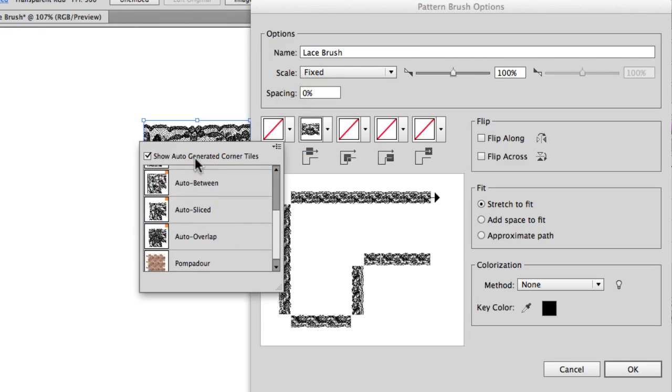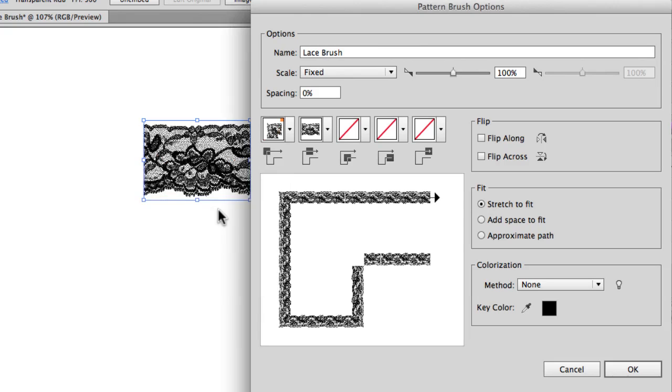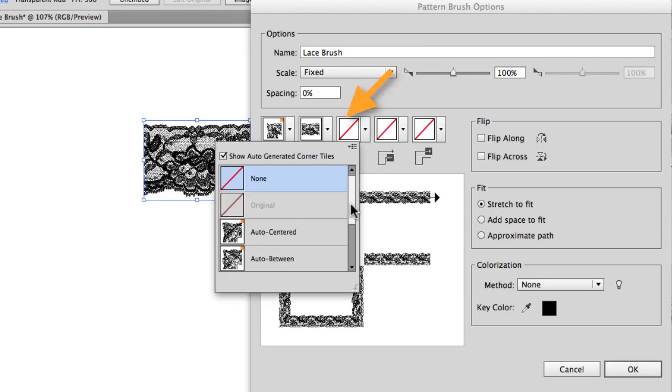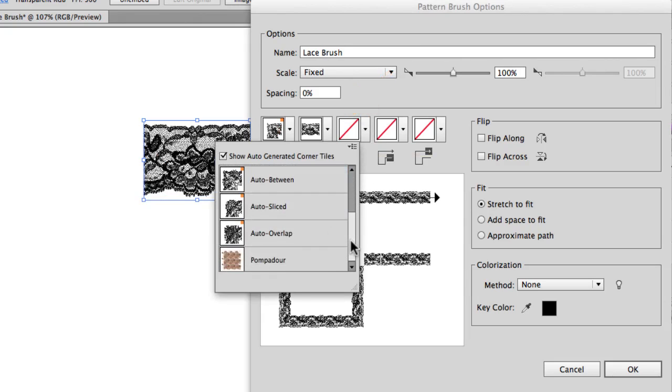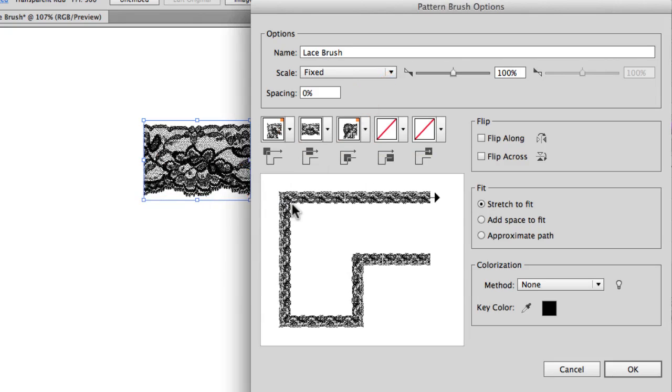I'll show you what each of these is after this. So auto-sliced and I might as well choose that for the inner corner. And we're not going to worry about a start or end tile here. OK, then we'll hit OK.